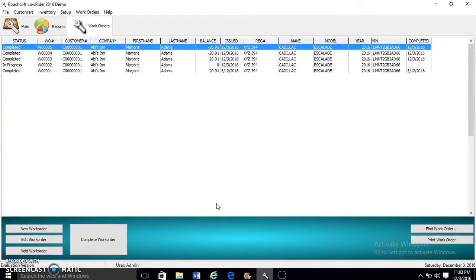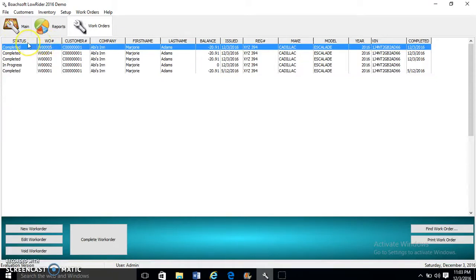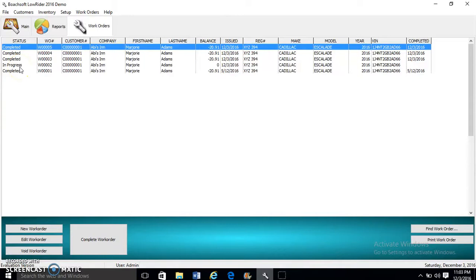Now you have a list of work orders listed in descending order. This is the work order number, this is the status. As you can see, some are completed, this is in progress.